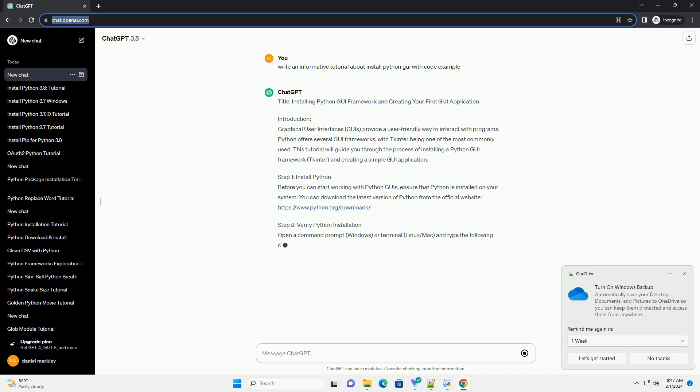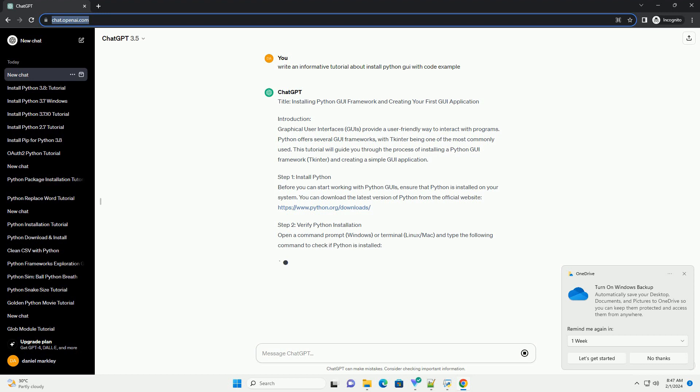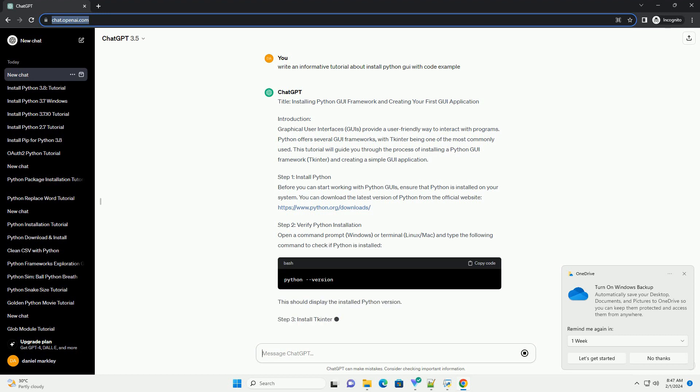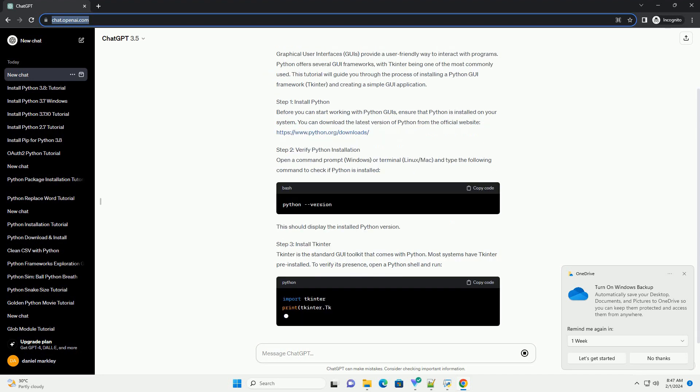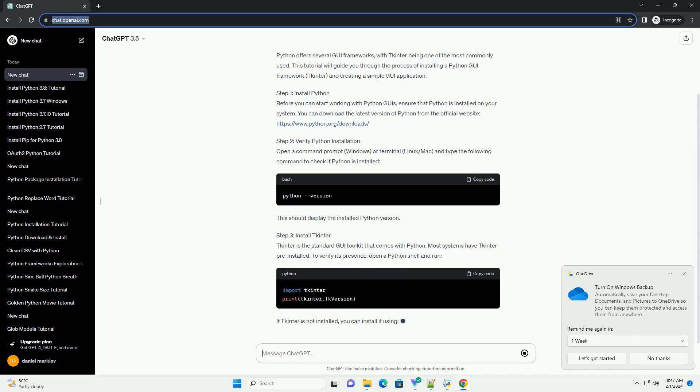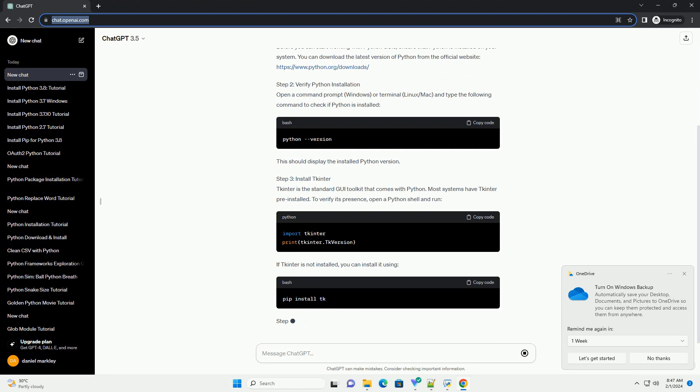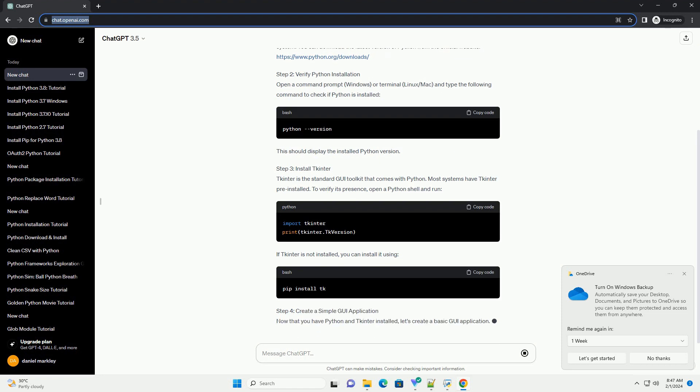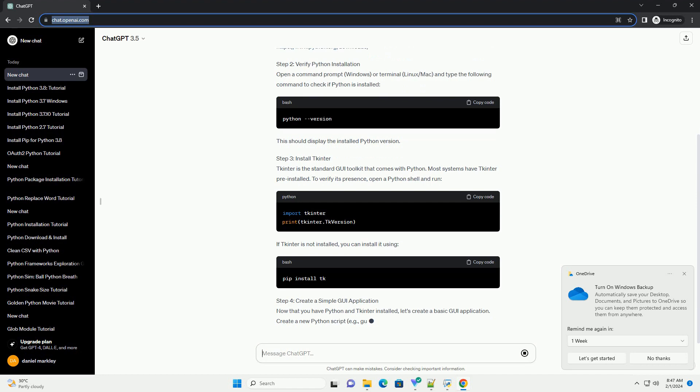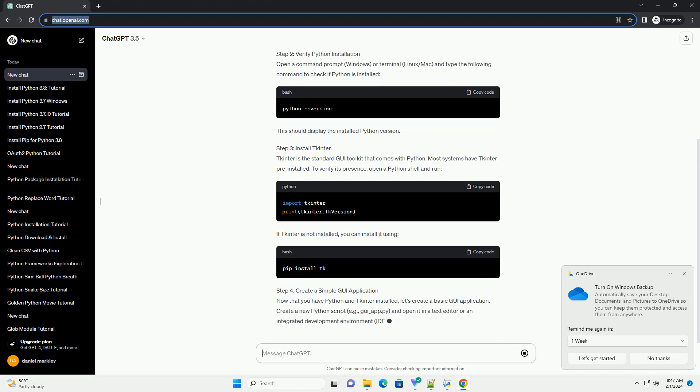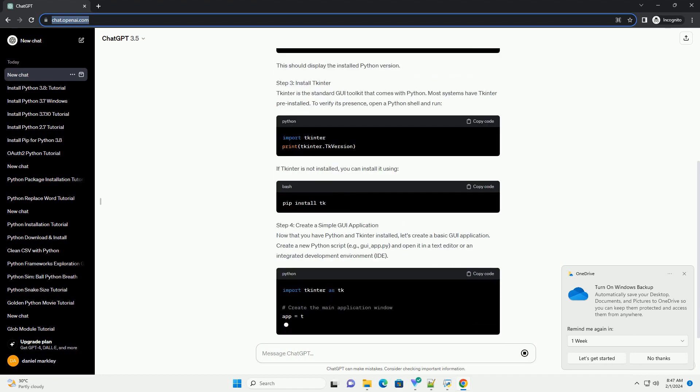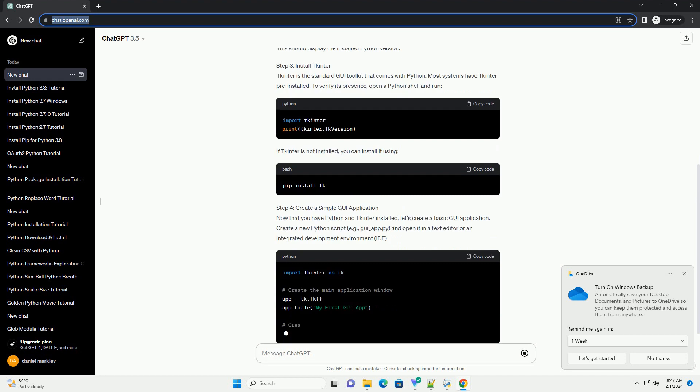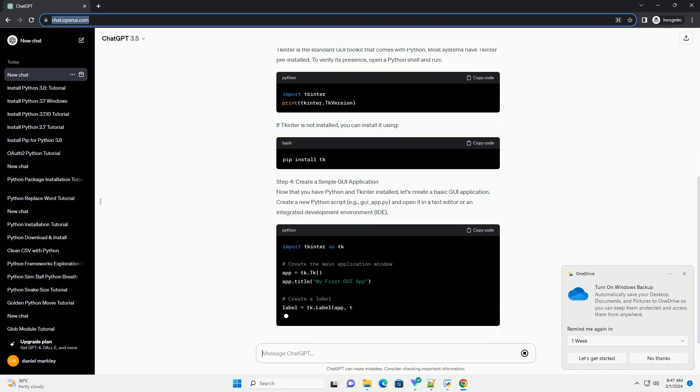Step 1: Install Python. Before you can start working with Python GUIs, ensure that Python is installed on your system. You can download the latest version of Python from the official website, https://www.python.org/downloads.